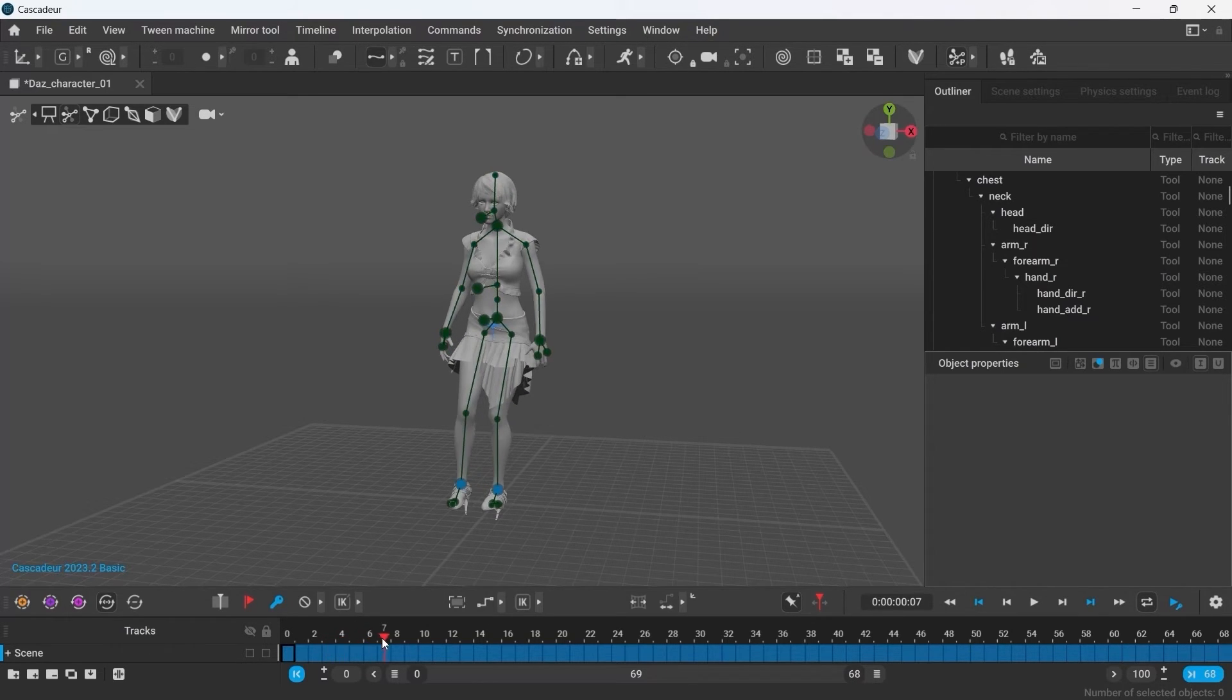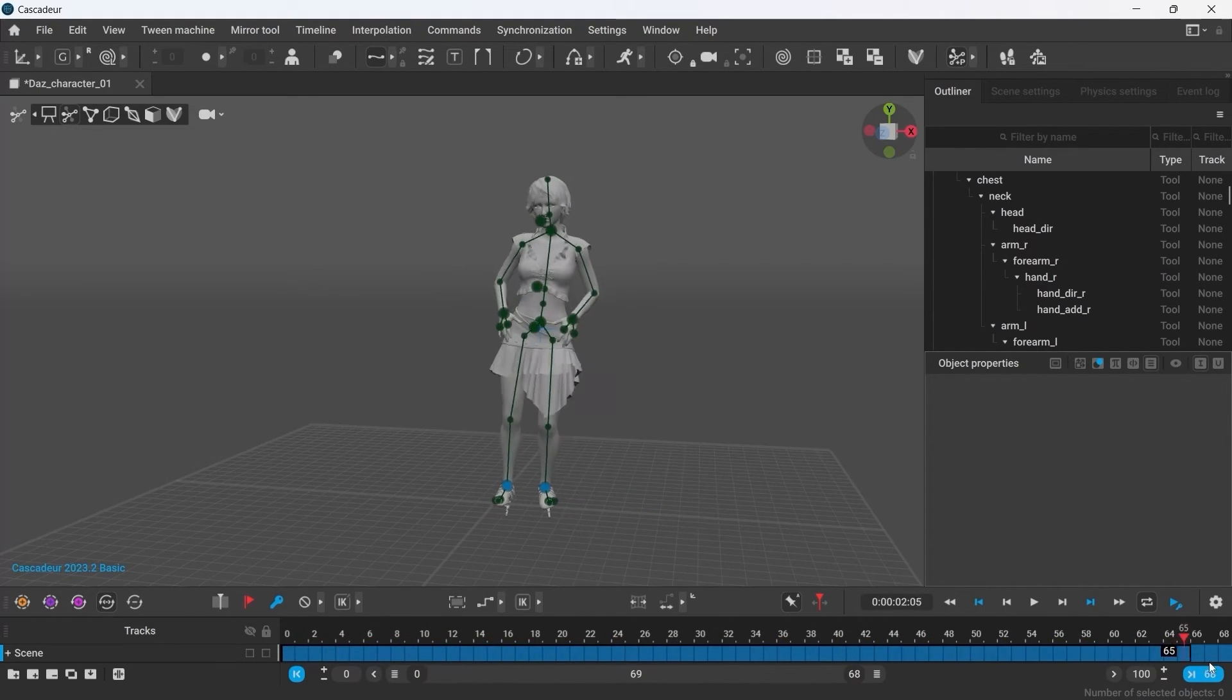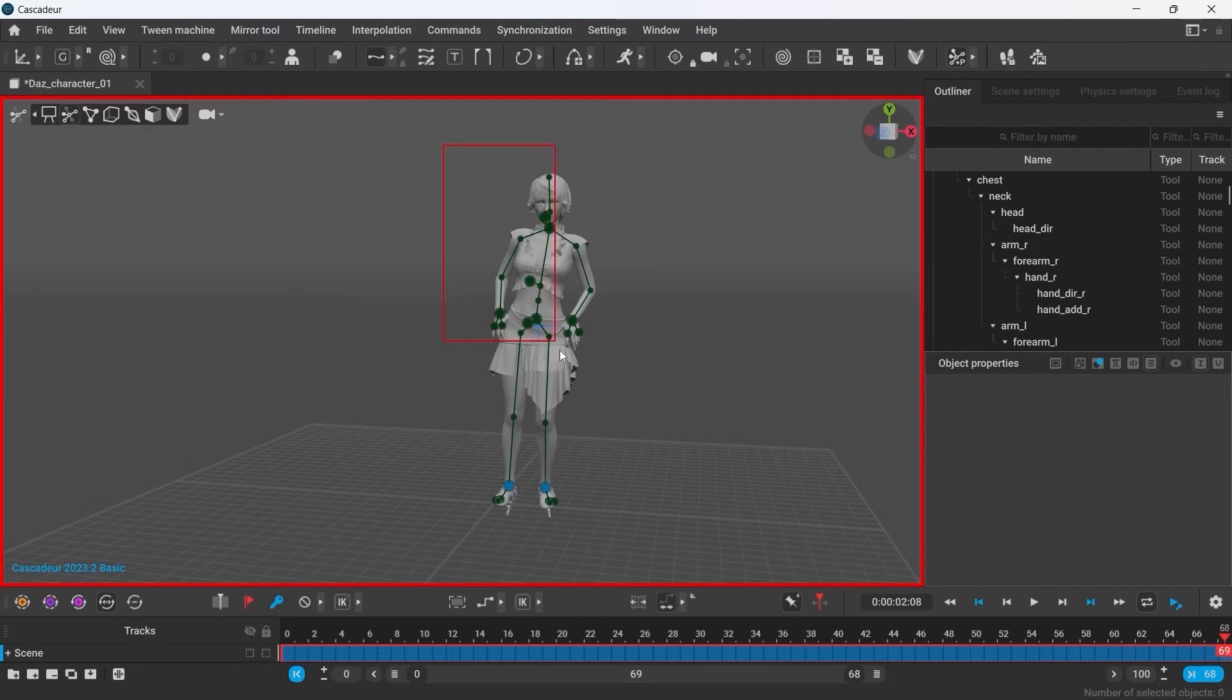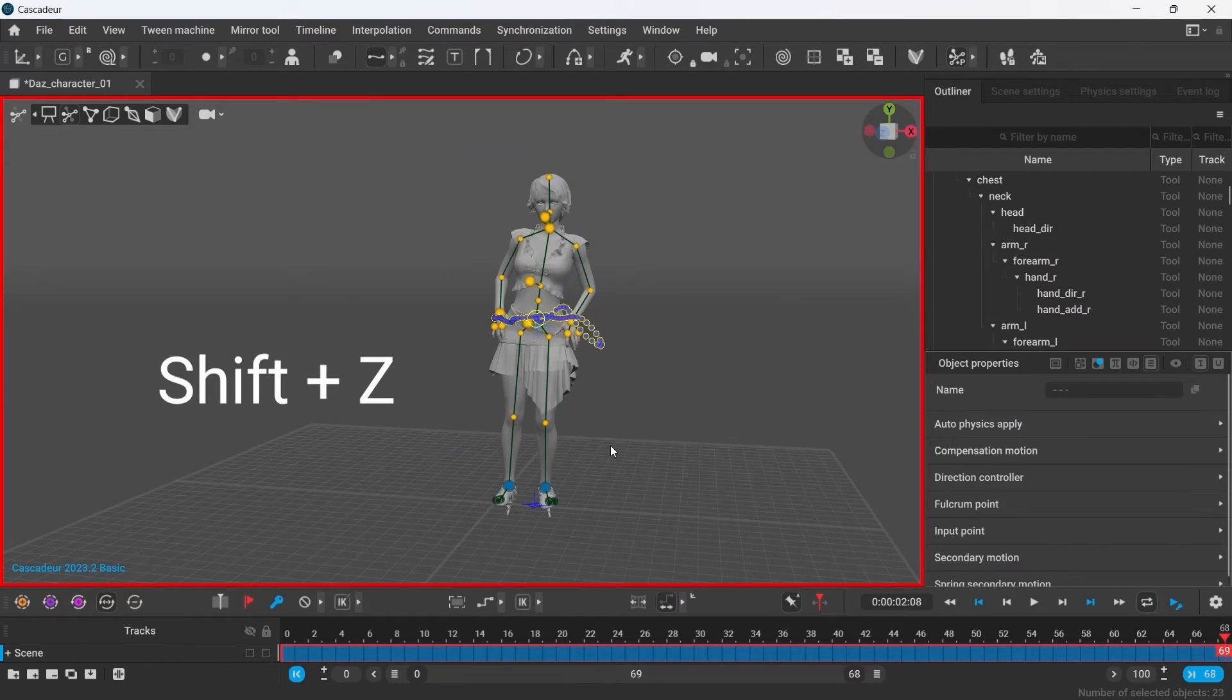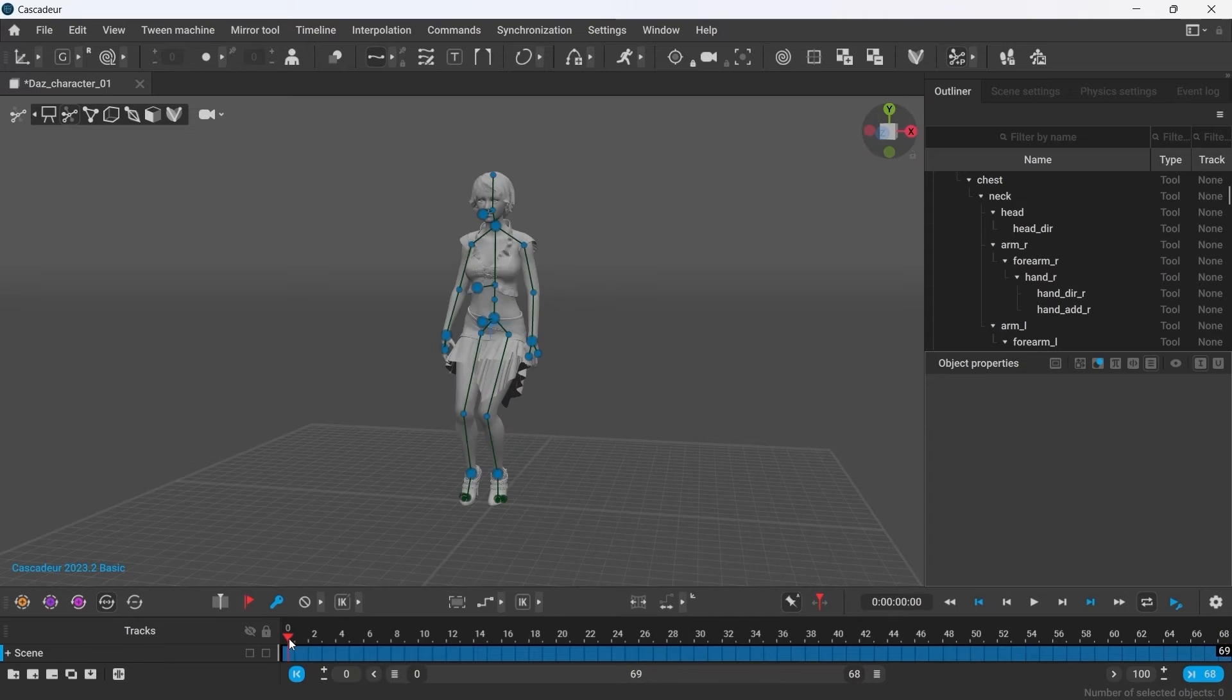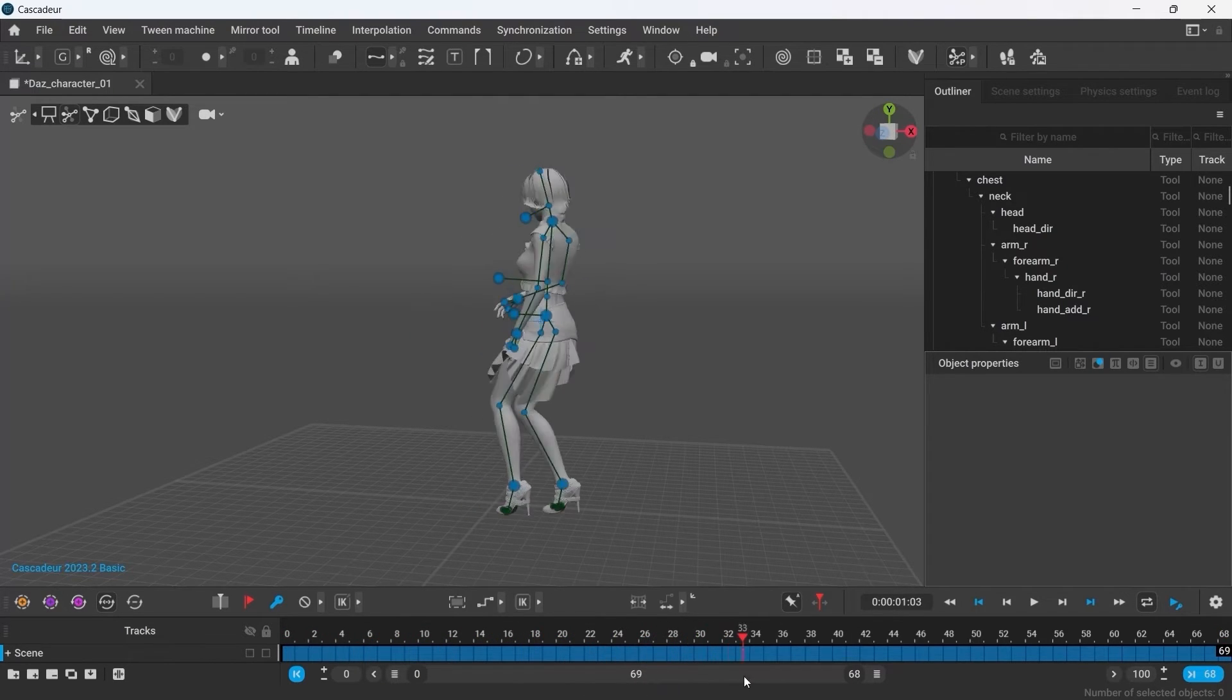However, the changes have been applied to a single frame only. To change it in multiple keyframes at once, use Interval Edit Mode.